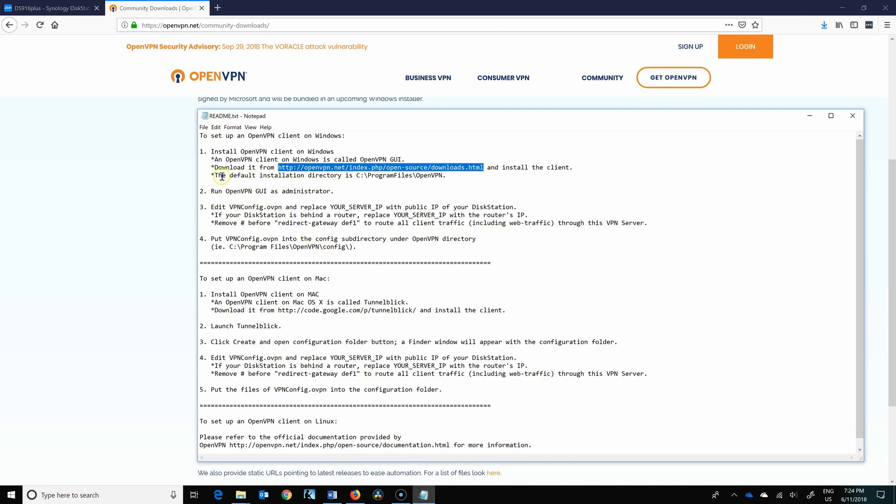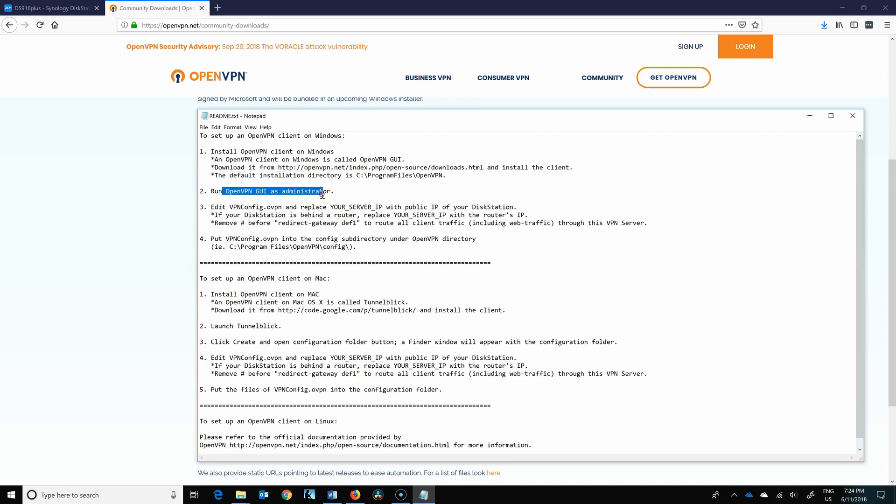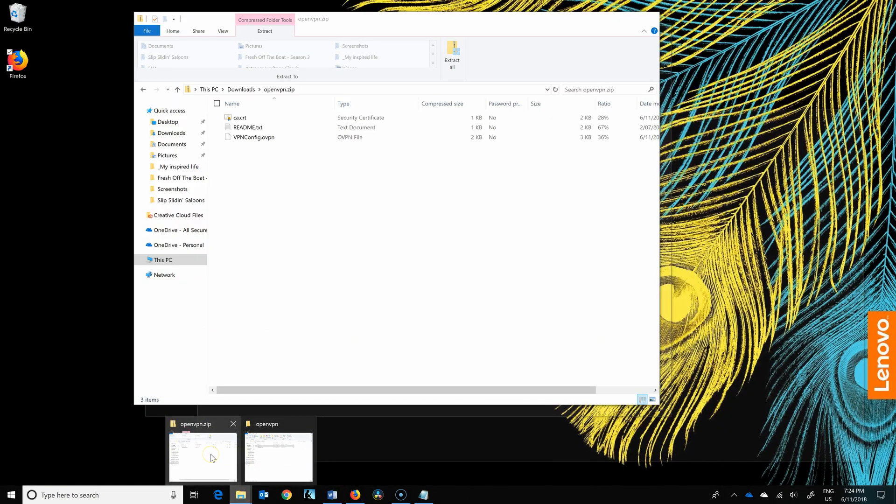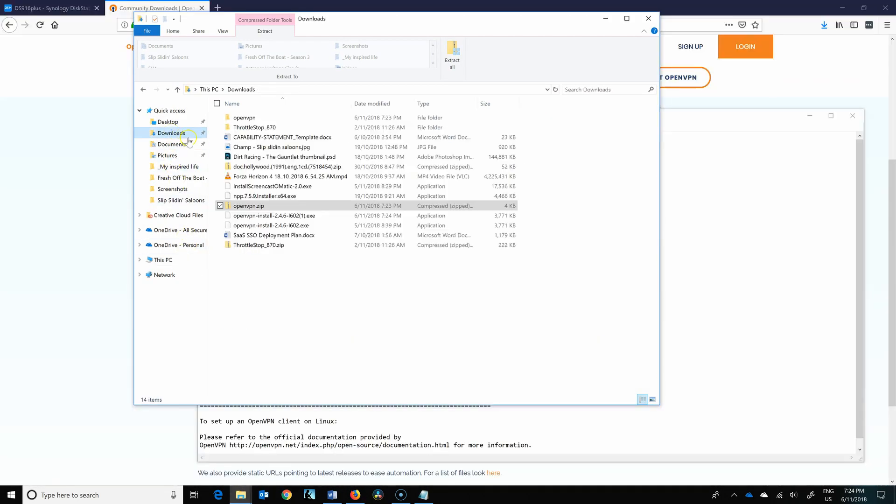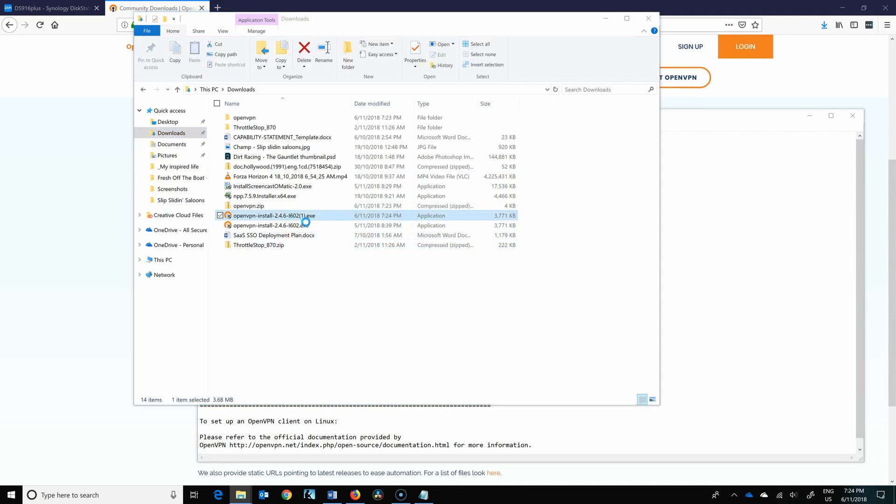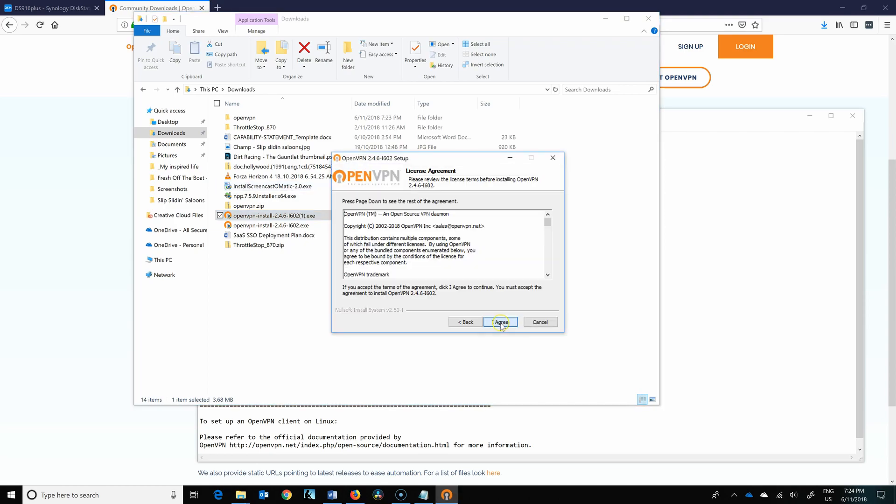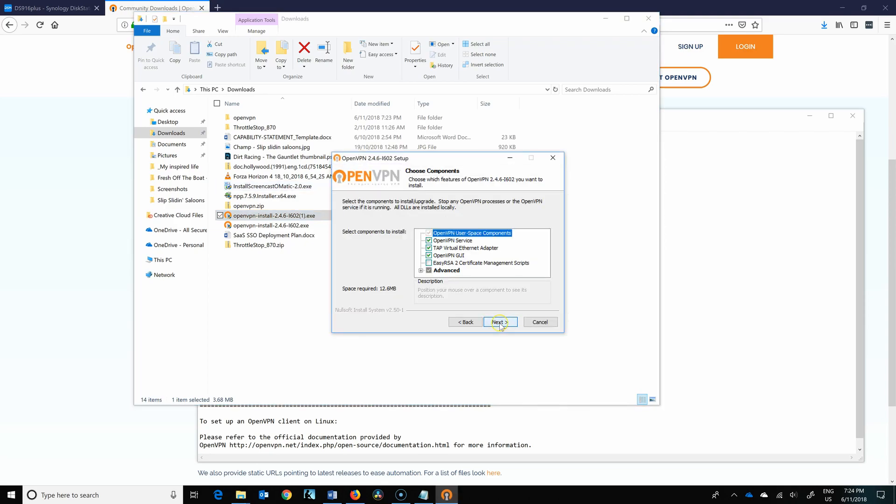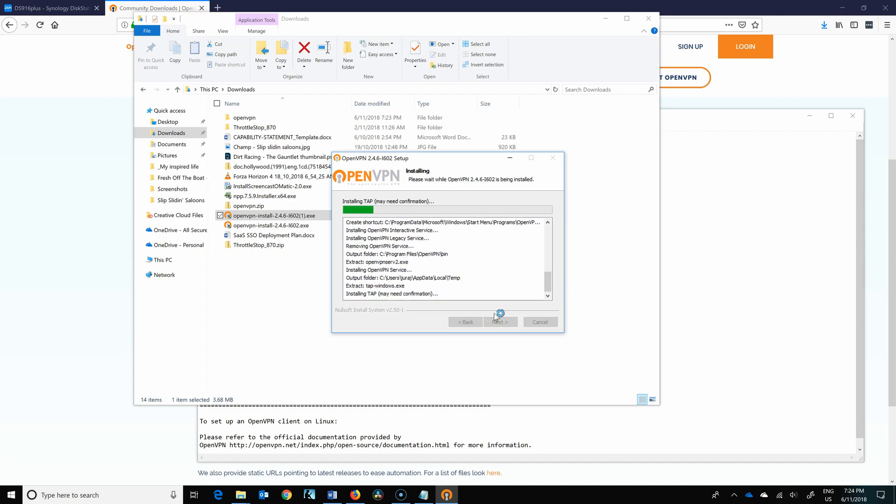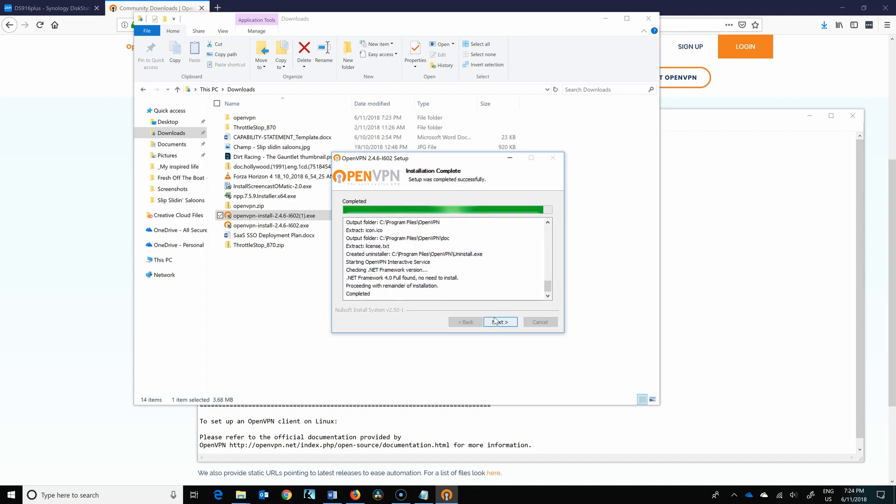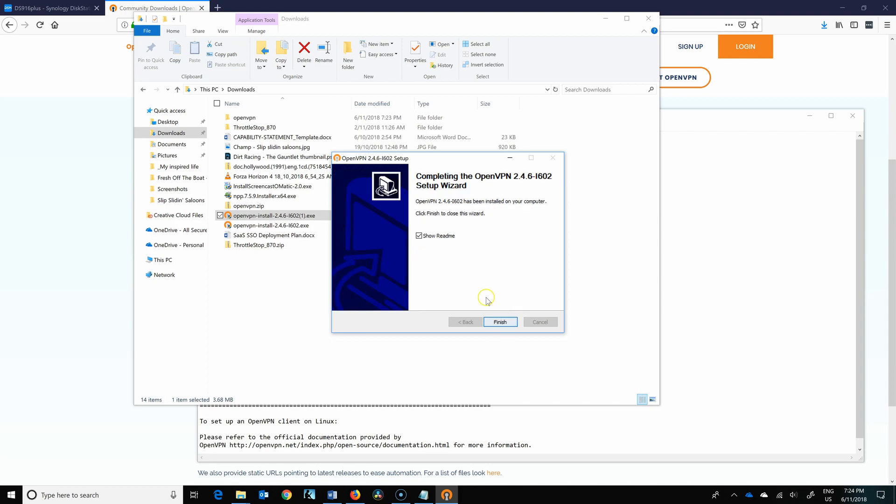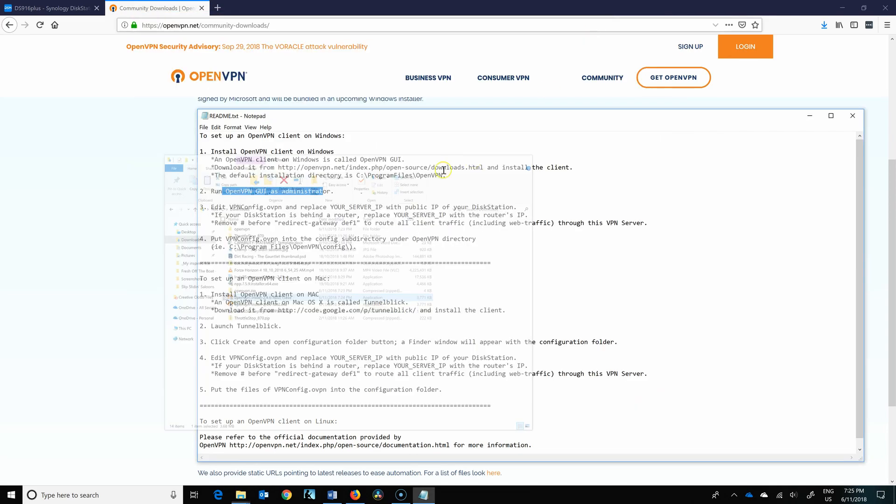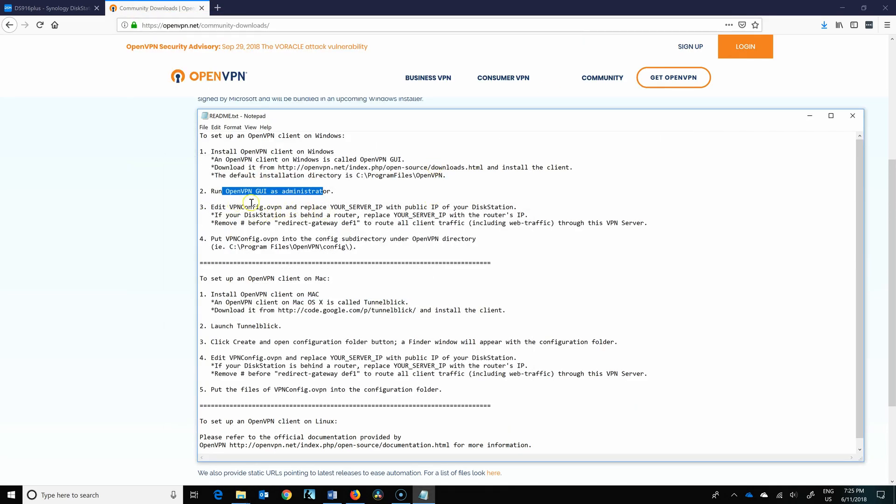Second step is run it as administrator. So we'll install the file and run it as administrator. I'll just leave in all the defaults. It does install a new network, so you have to confirm it. In my case it's already been done, so I don't have to do that anymore.